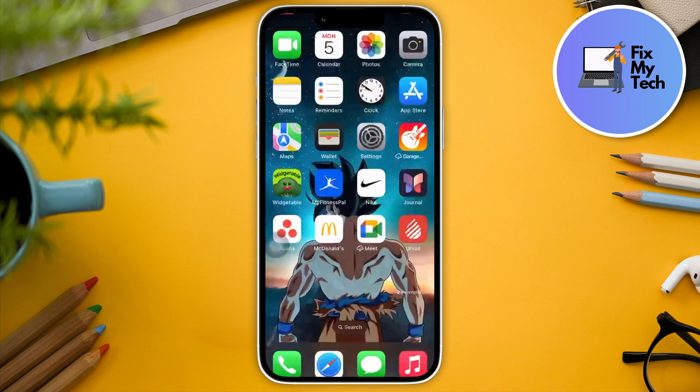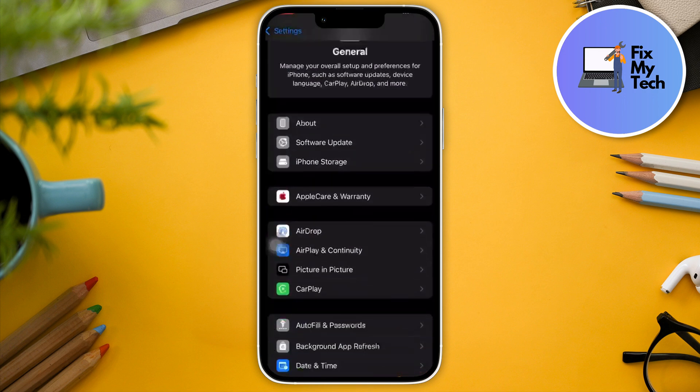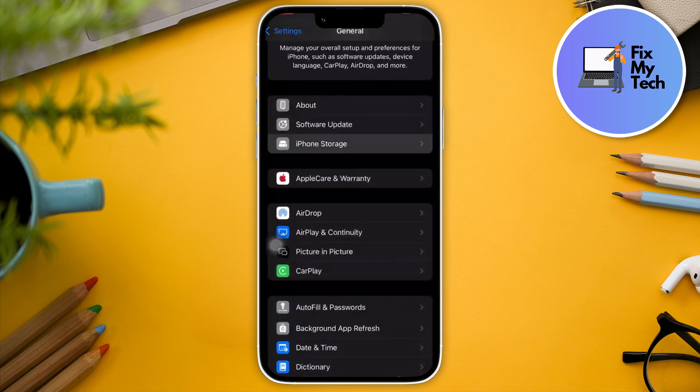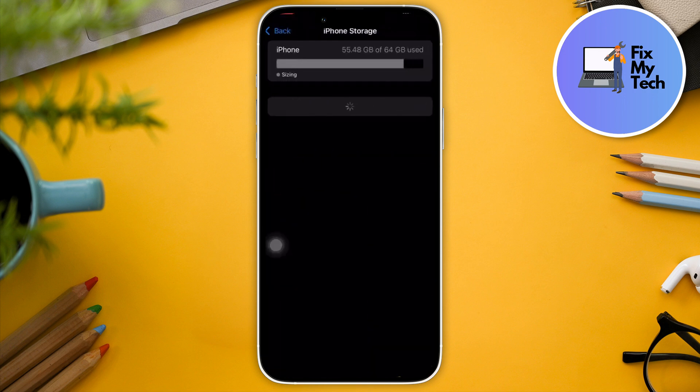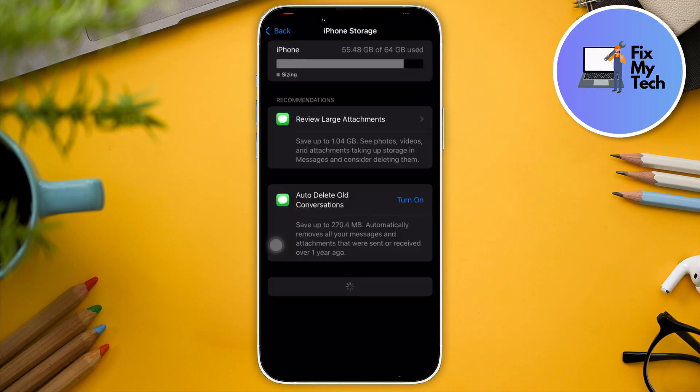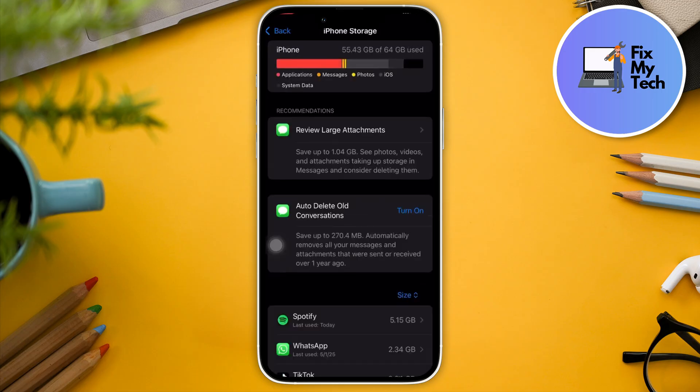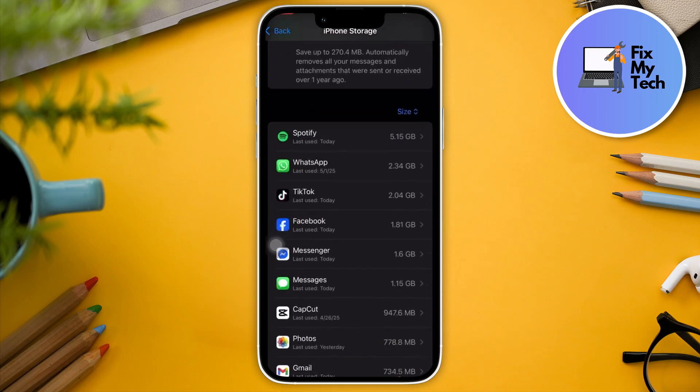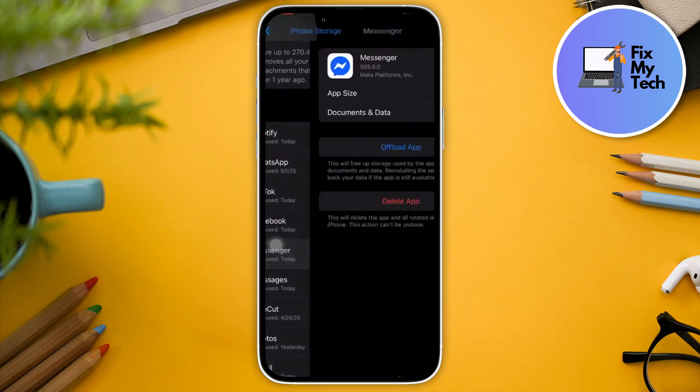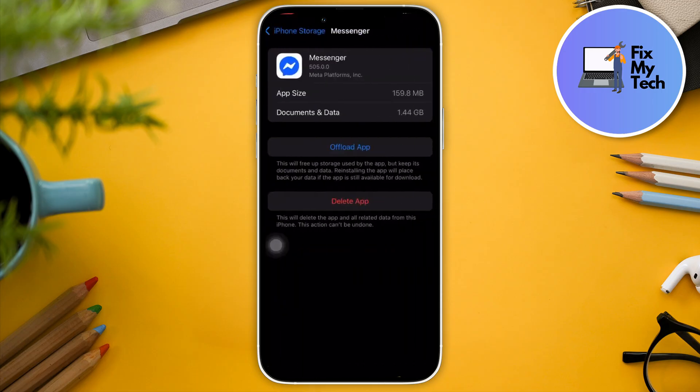What's next? Next, go to Settings and make sure you go to iPhone Storage first. In here, look for Messenger. The idea here is offloading the application or clearing the cache for Android, basically removing all bugs and errors.